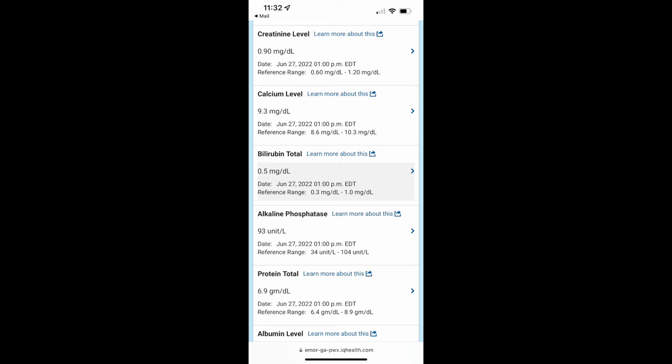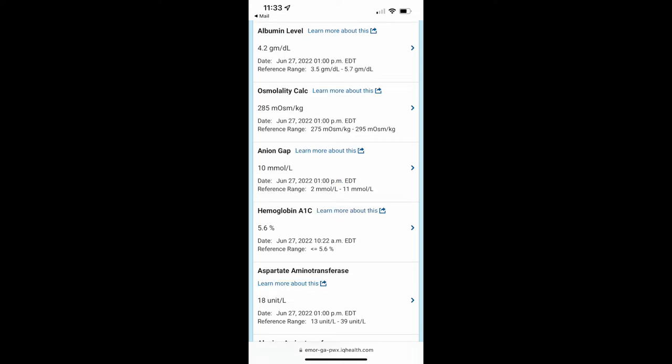All these, I don't really know what these mean. Protein total, I need to look into that because it says 6.9. It looks like I'm pretty low on that level because I should be between 6.4 to 8.9. I don't know if that's good or bad, so I will have to research that. A lot of these, I don't know what these are, so I'm just going to skip them.